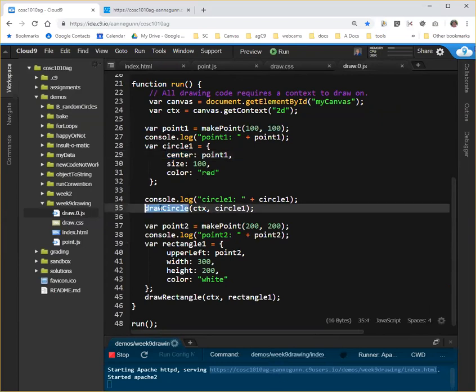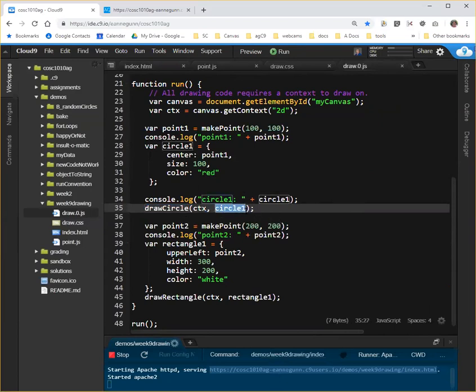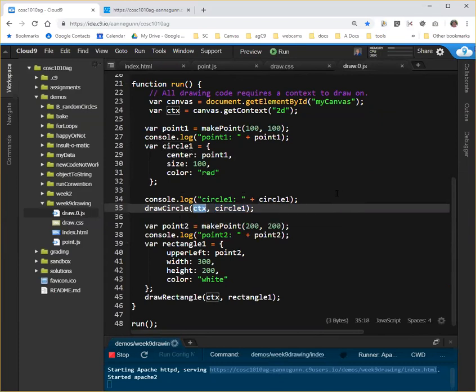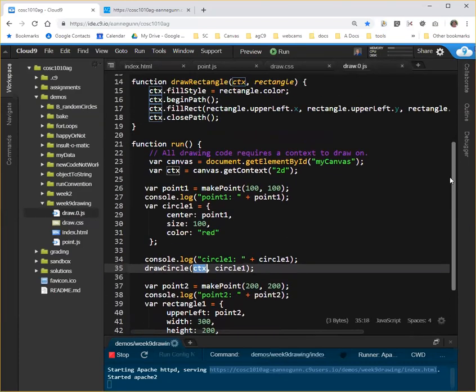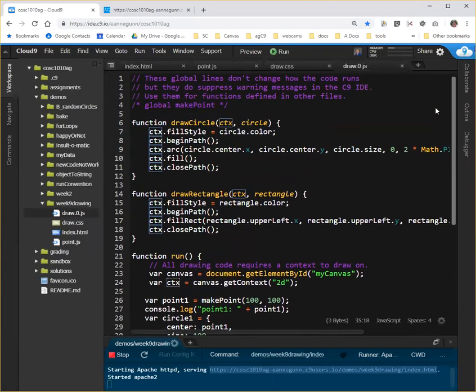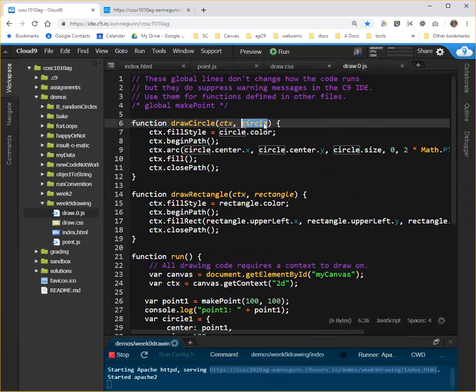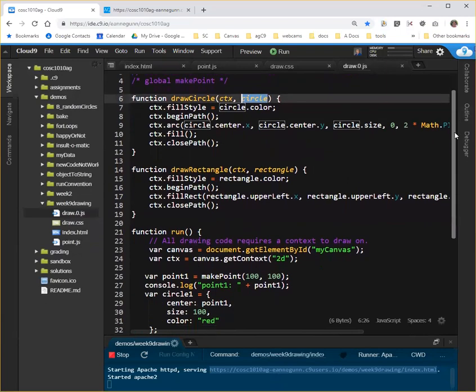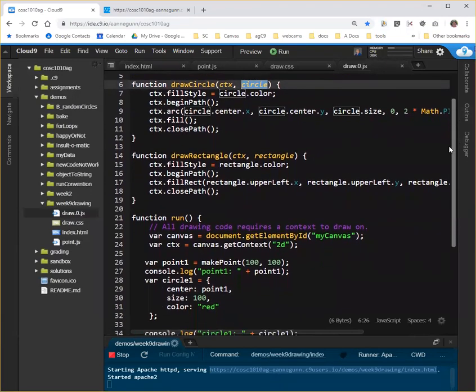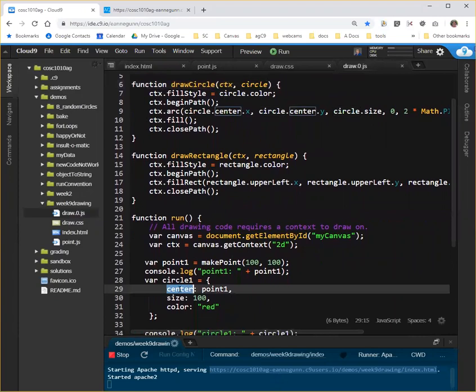And we ask this function that knows how to draw things to draw this particular circle on the context. Up here in draw circle, the context is used in every one of its statements. And the properties of the circle, which we set, let's see if I can get both of these on the screen at the same time. Down here, we have a center. So this center is a point. A point is an object.